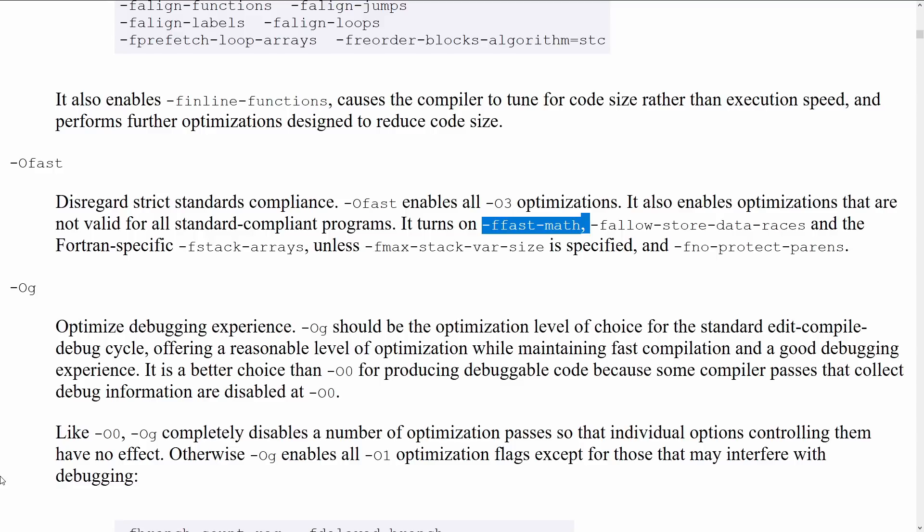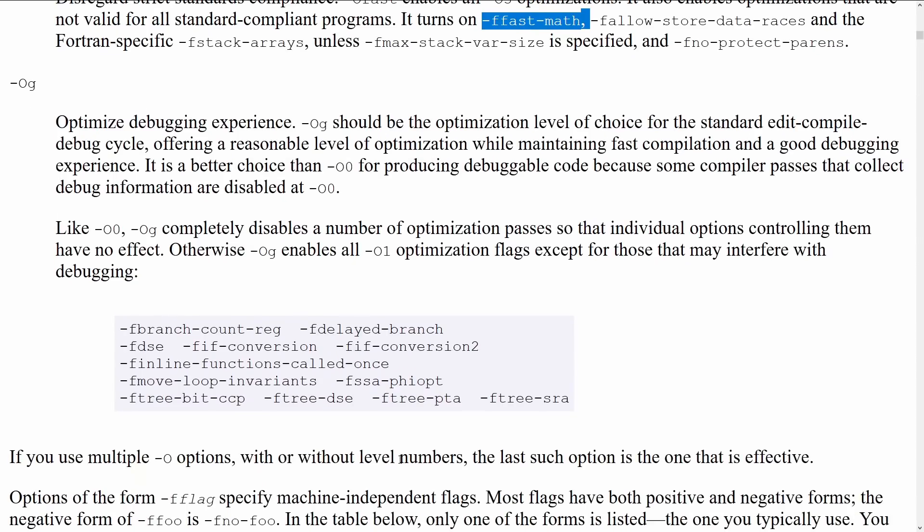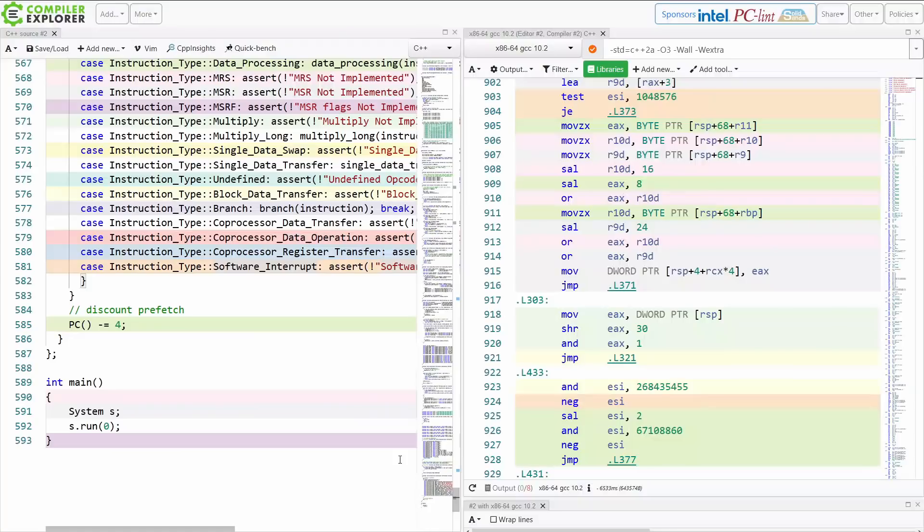OG, optimize for the debugging experience. So OG should be optimization level of choice for the standard edit compile debug cycle. If you want fast build times but you also want to be able to debug, but you also don't want gigantic slow running code, OG should be your option. It's all dash O1 optimization flags, except for those that may interfere with debugging.